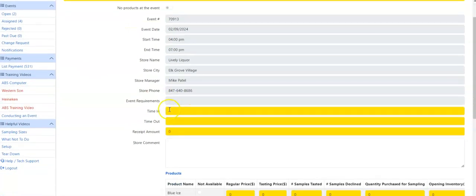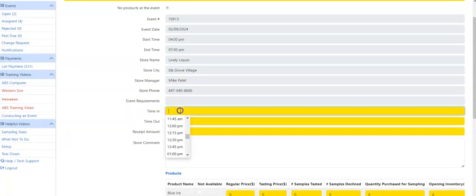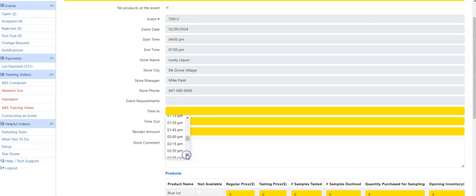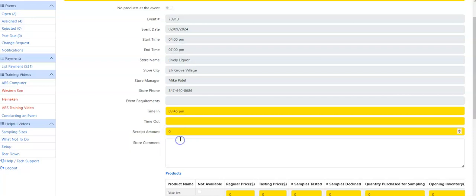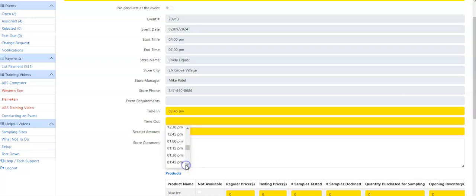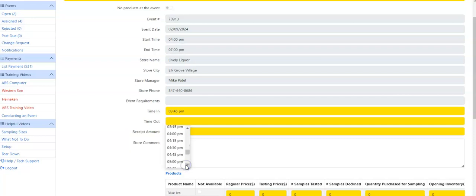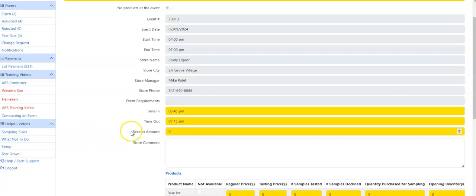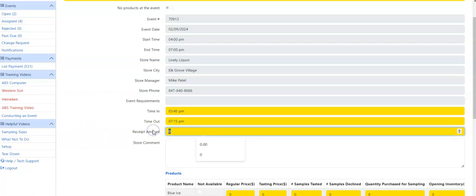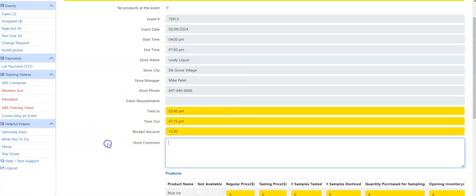We're going to go through and fill this out together. Time in, this event occurred at 4. You should arrive 15 minutes before your event. Time out should be about 15 minutes after as you end up cleaning up and taking a little bit of time to close out your station. In this instance, my receipt amount is $12.93 on the product.